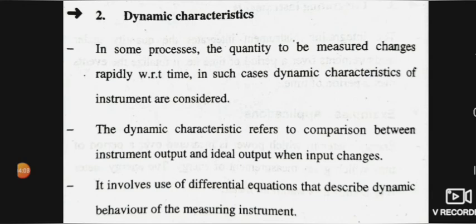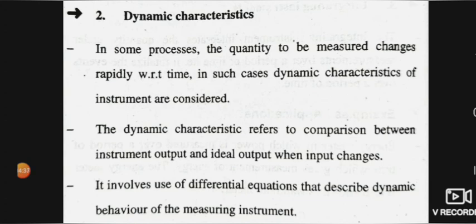The dynamic characteristics refer to the comparison between instrument output and ideal output when the input changes. We compare the actual output with the known ideal output — this is the comparative reference in dynamic characteristics. Mathematically, dynamic characteristics involve the use of differential equations that describe the dynamic behavior of the measuring instrument.